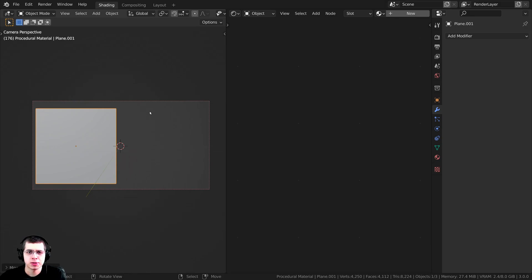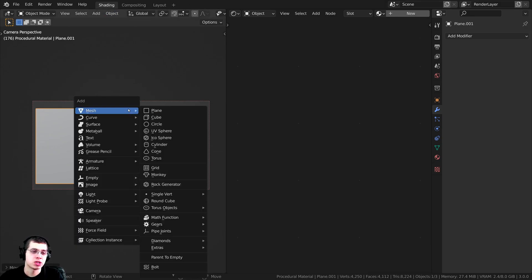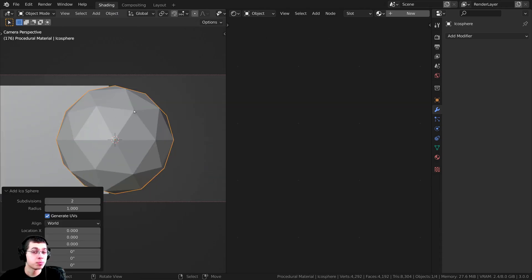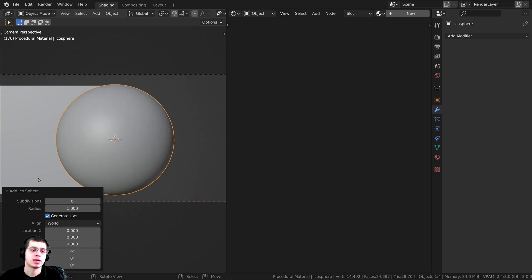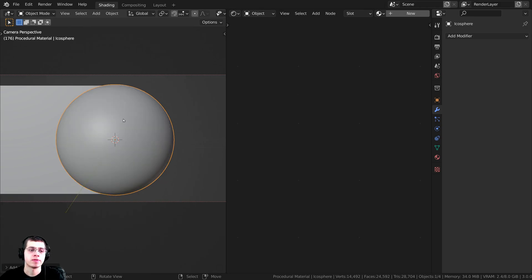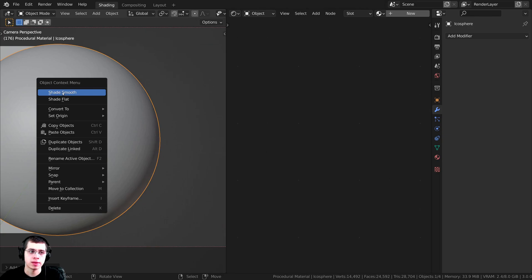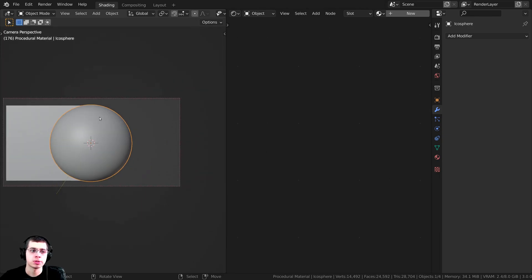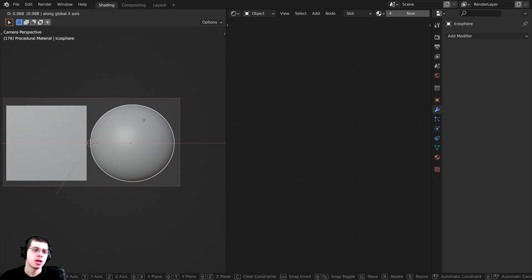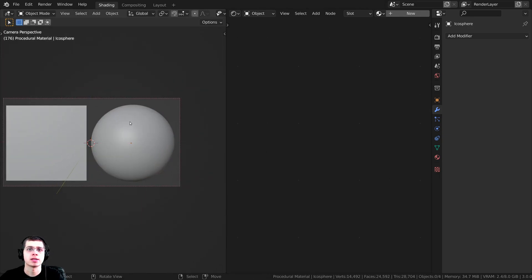I also think it looks cool to preview a procedural material on a sphere, so I'll press Shift A and add an icosphere. I want it to be pretty subdivided so we can use the displacements, so I'll set the subdivision to 6 so it's very smooth, then shade it smooth with the object context menu and move it over.